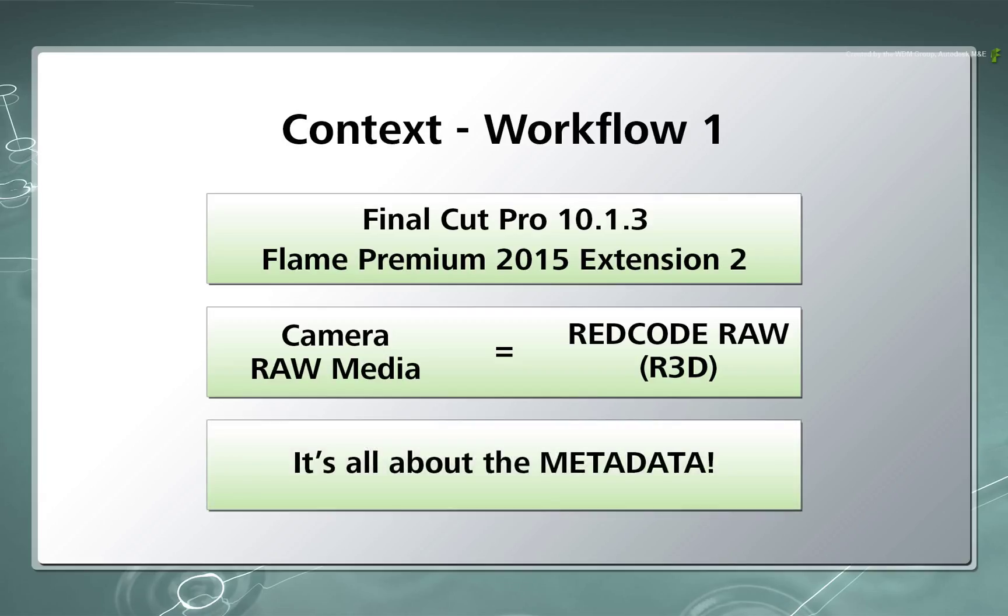Regardless of what RAW format you use, you need to be aware of the media's metadata and ensure its consistency throughout the conforming process.